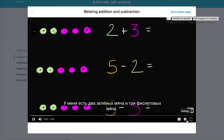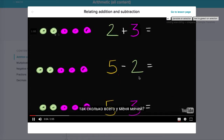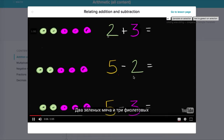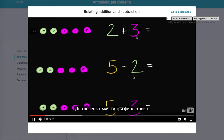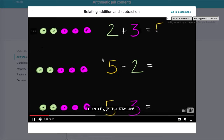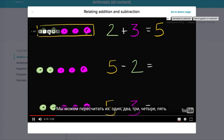I have two green balls and three purple balls, so how many balls do I have all together? Well, two green balls plus three purple balls is going to be five balls all together. You can see that right over there — there are five balls all together. We can count them: one, two, three, four, five.